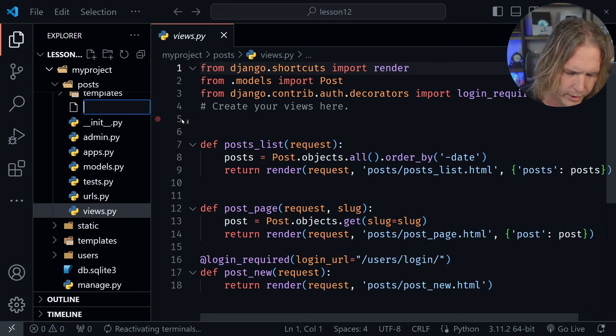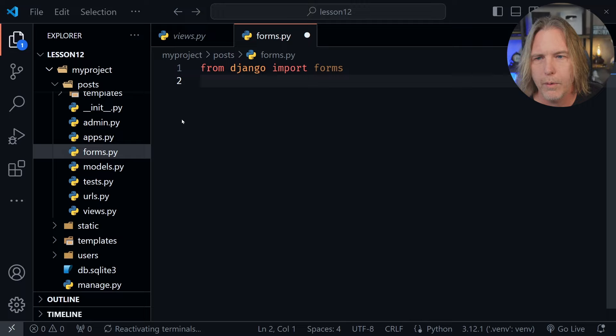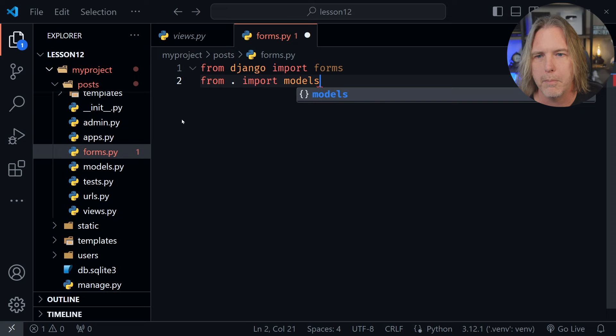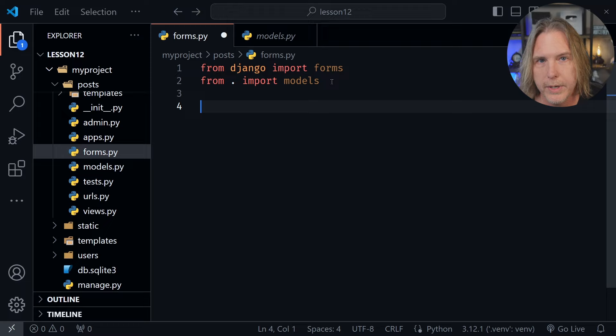We're not creating this completely from scratch because Django does provide a little bit of information for us. Let's start with an import — from Django import forms. After that we also want to say from dot, which means just in the folder we're in, we want to import models. This refers to the models file we have in the file tree, and we can see we have a Post class — this is the model we'll be working with. Let's go back to forms.py and come down a couple of lines.